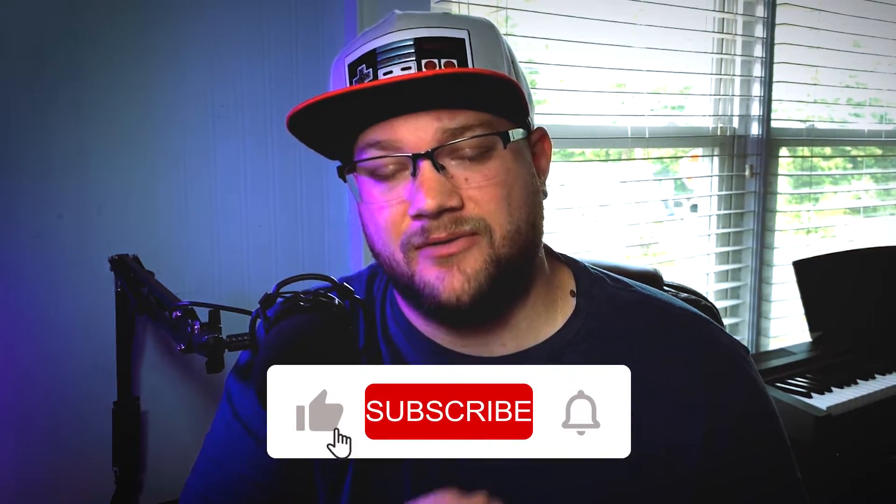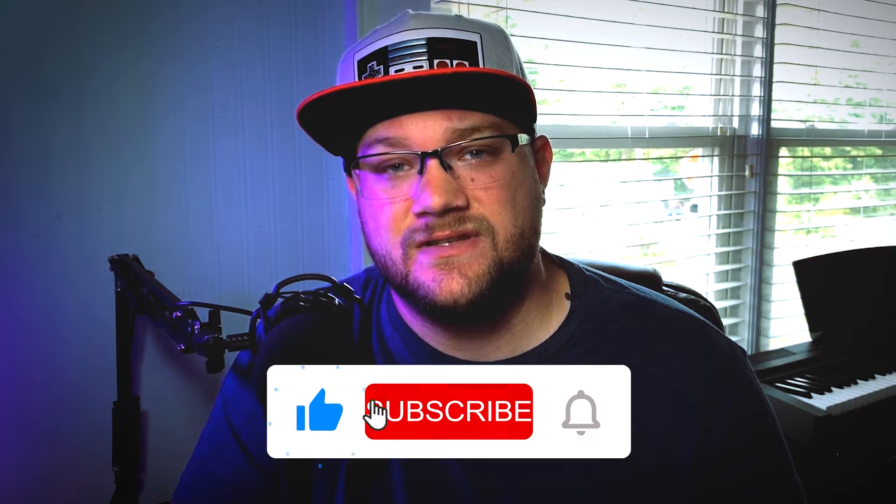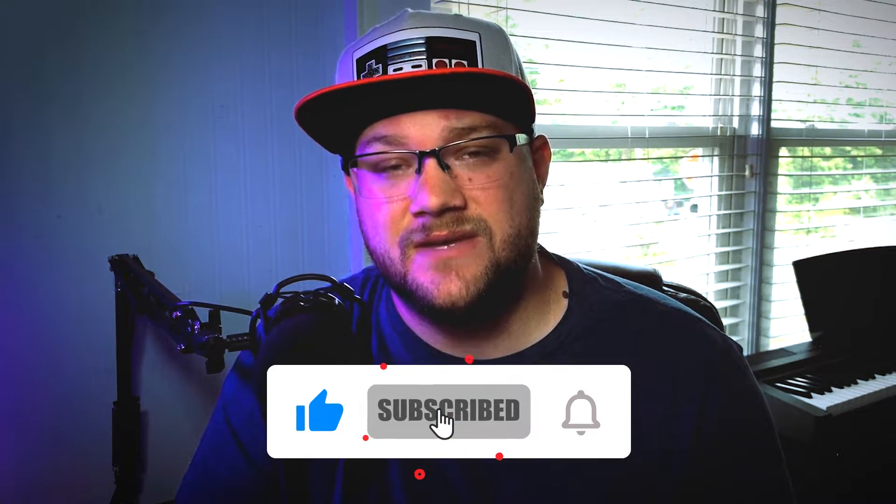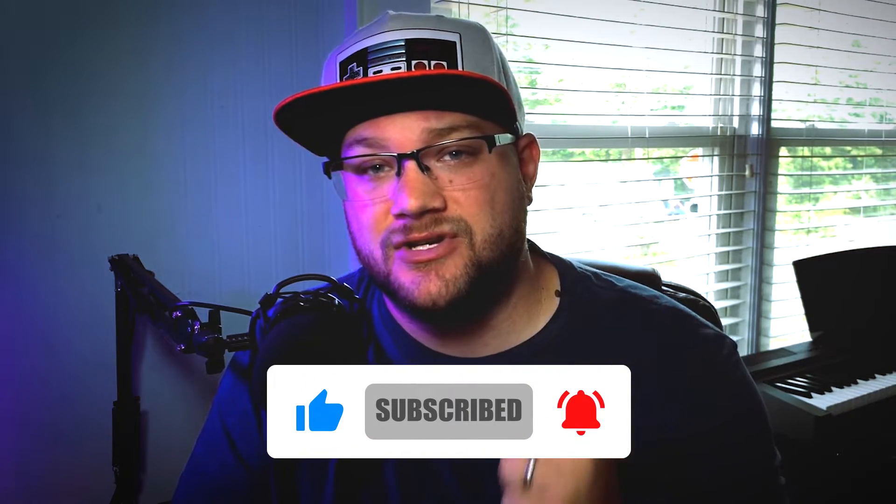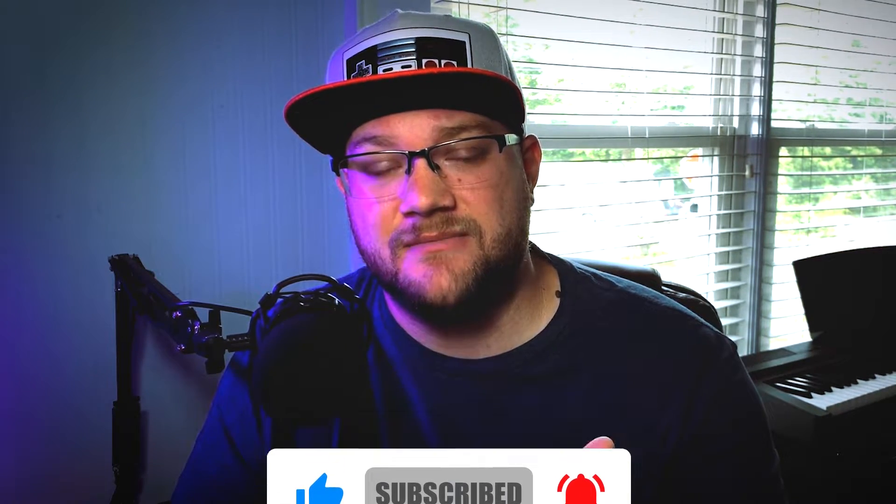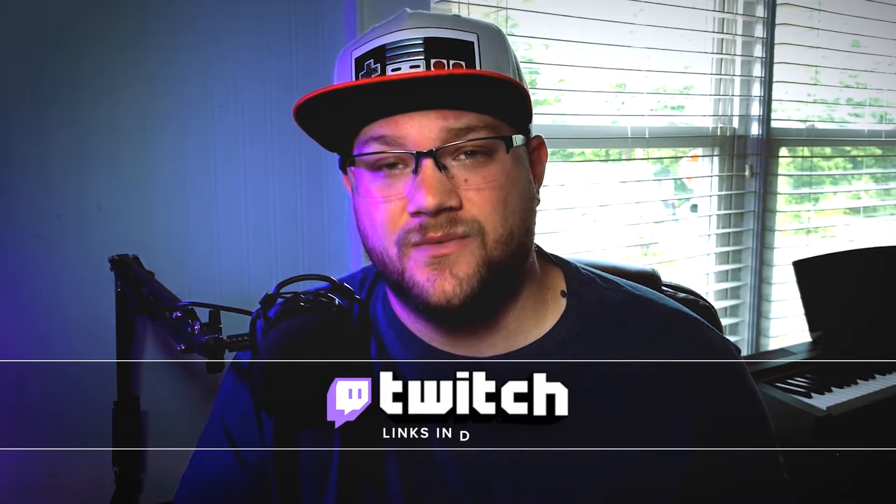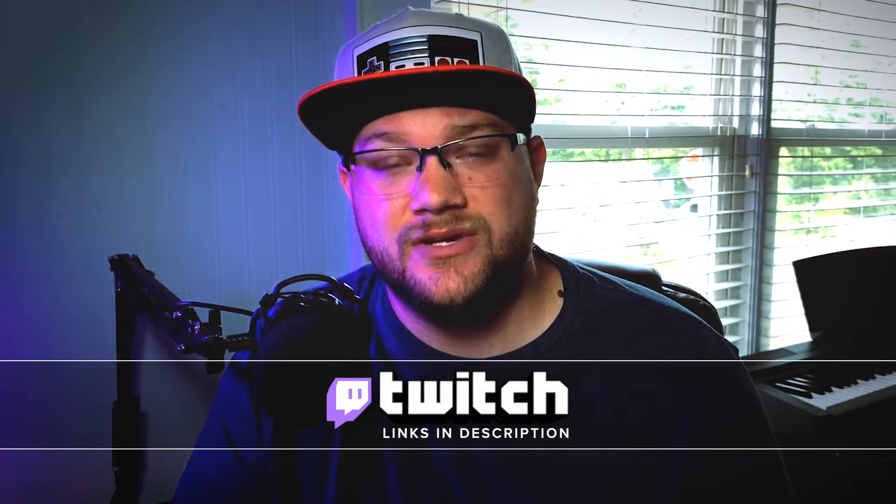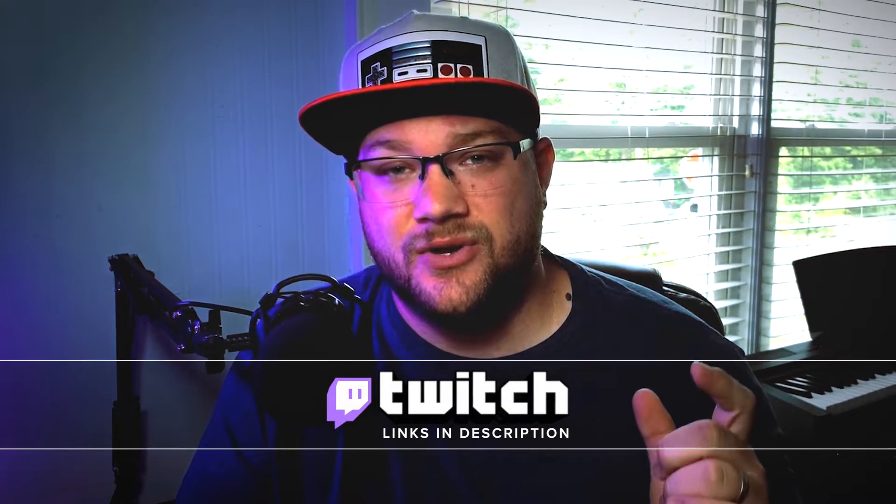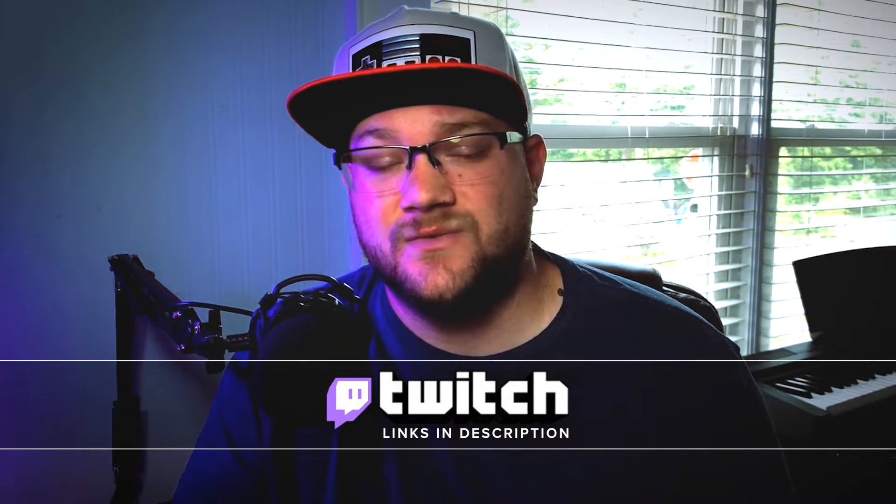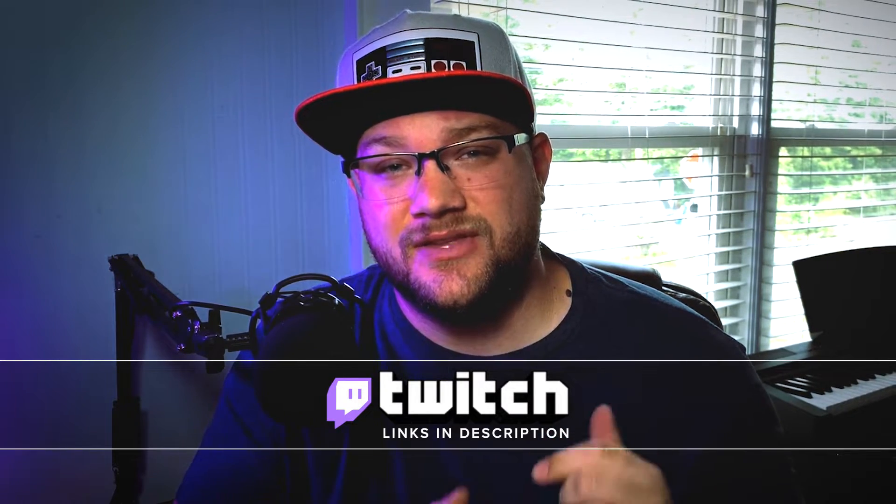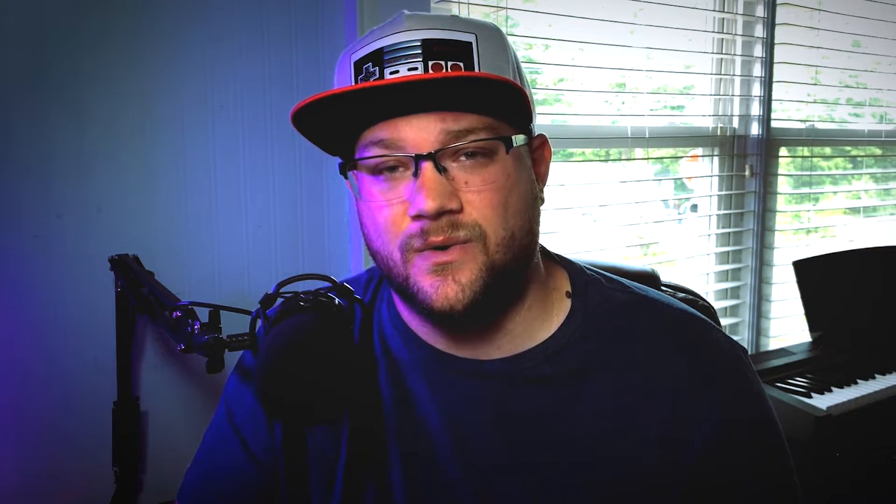Make sure you subscribe to the channel so you don't miss a video and ring that bell for notifications. Make sure you hit a thumbs up because it really helps out the channel. Also I stream three days a week on Twitch, so make sure to check me out over there as well as join the darkness discord where we have a group of streamers and a community of people that will rally around you and help you build your channel. With that out of the way, let's get started.